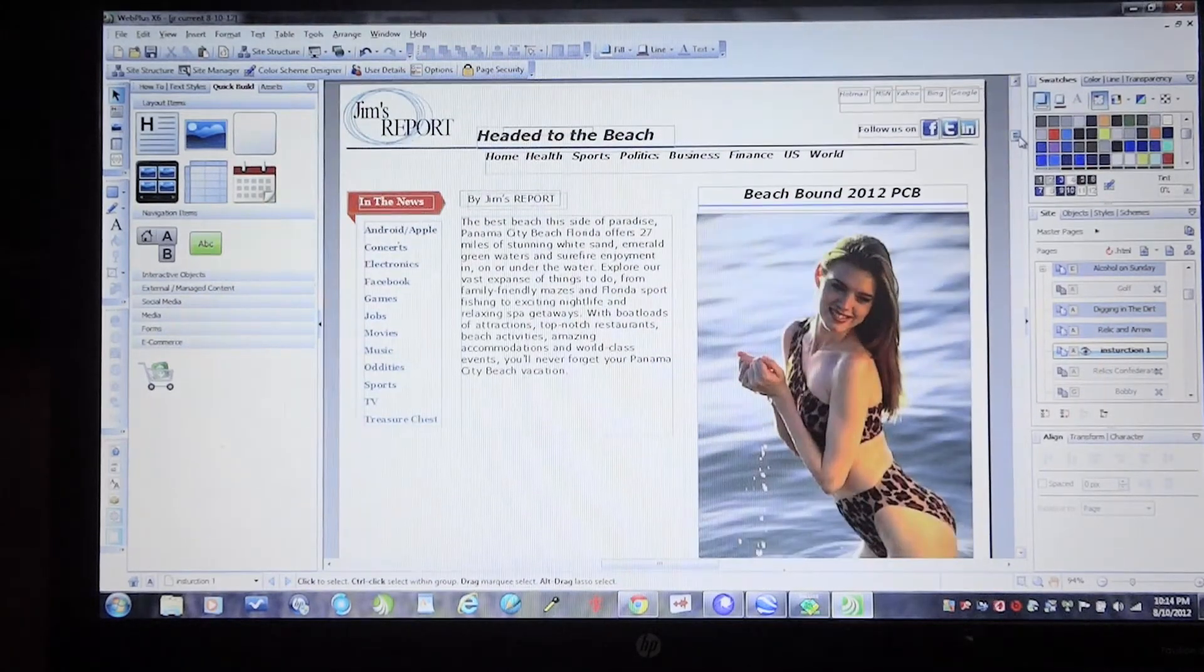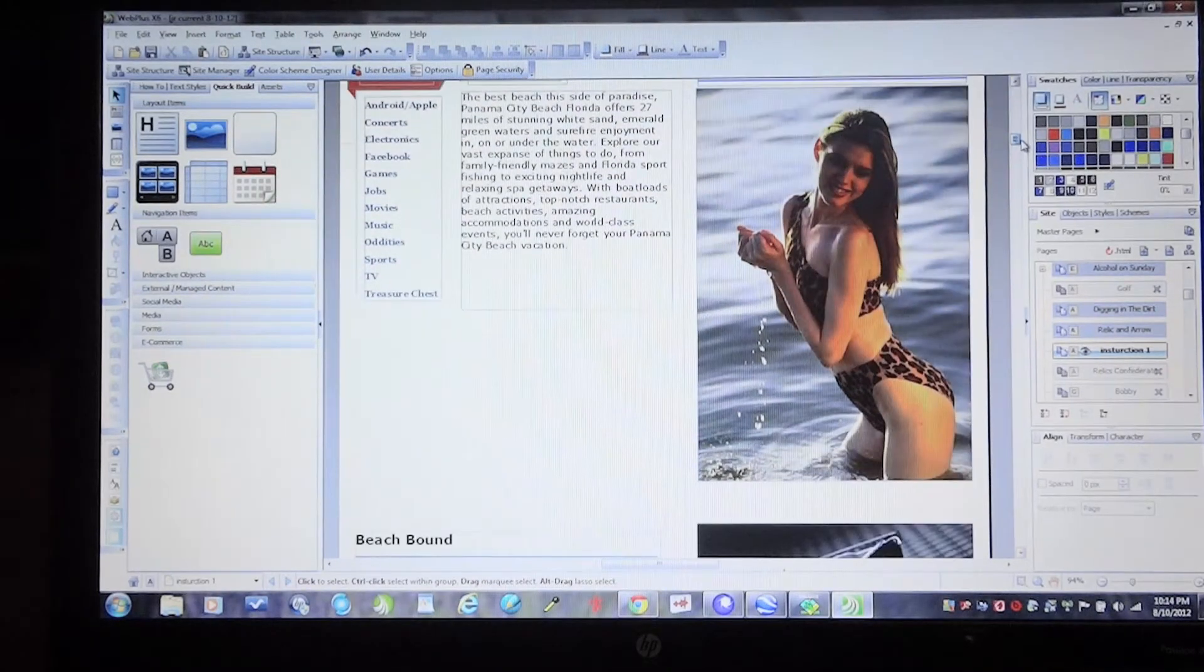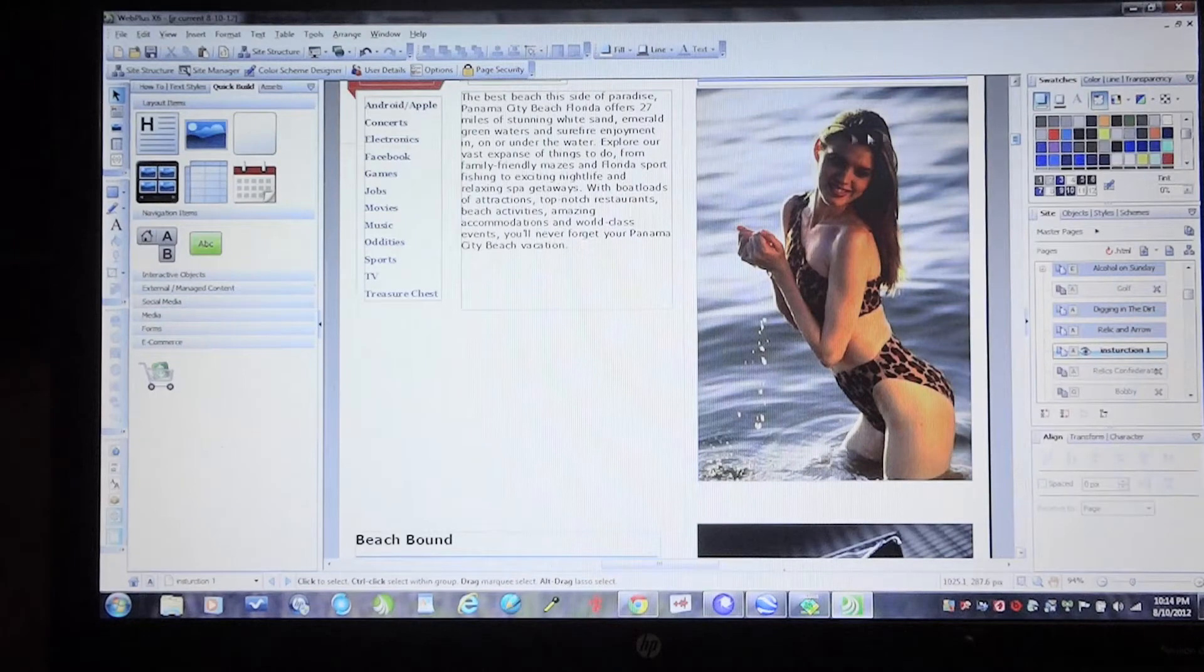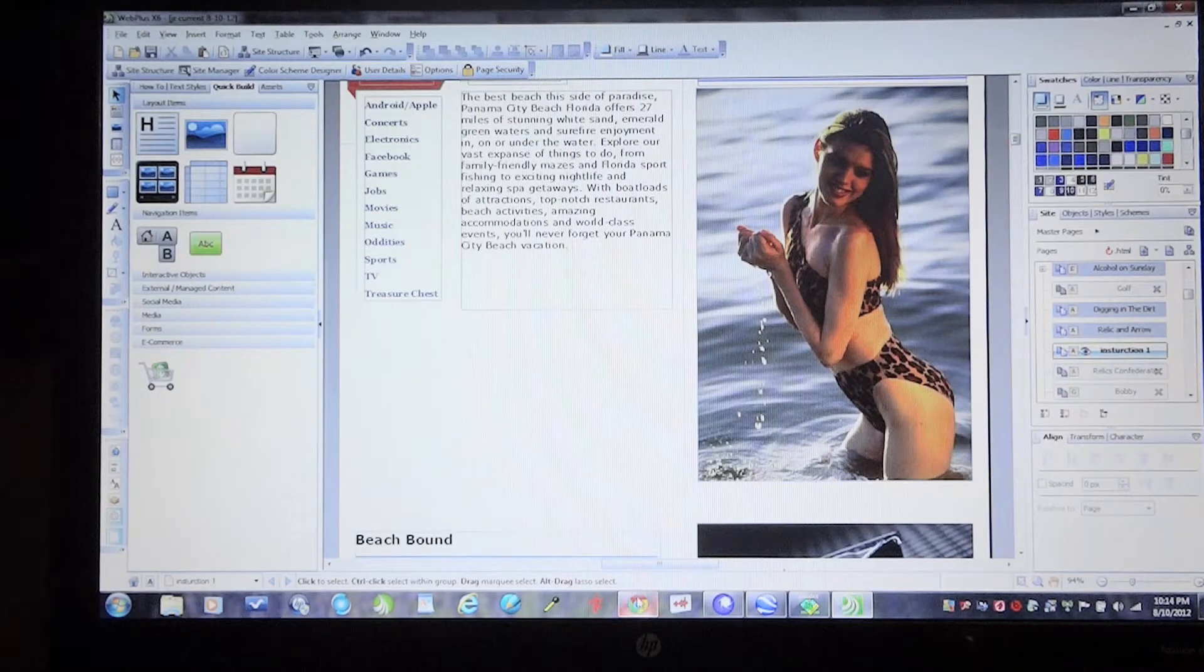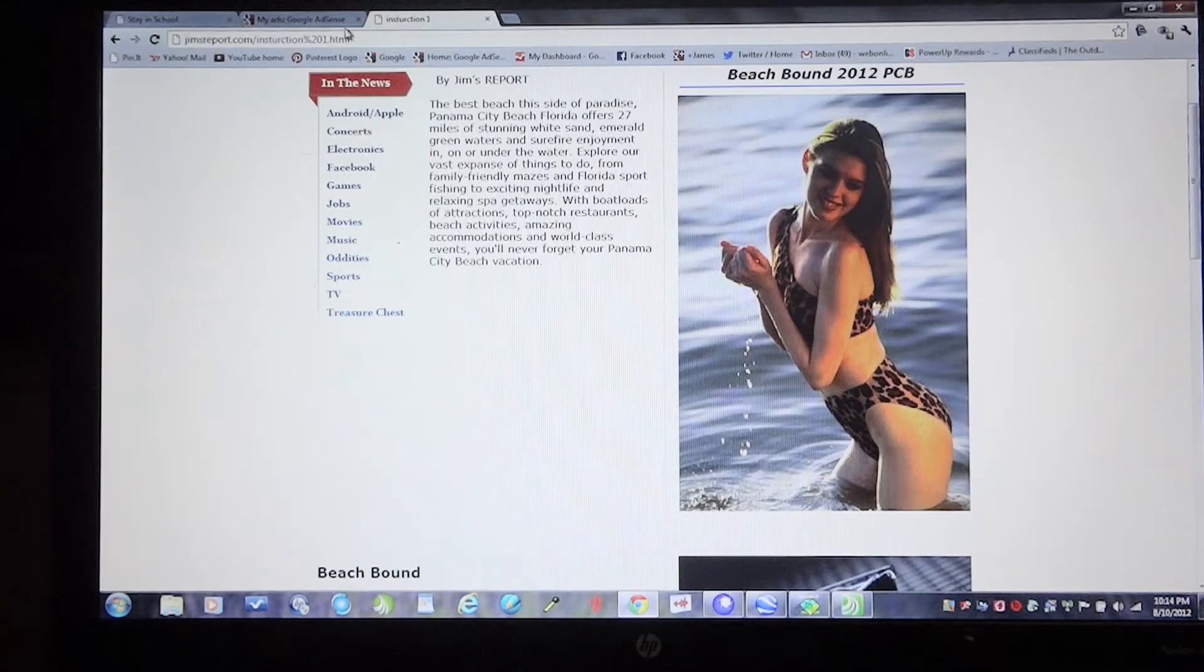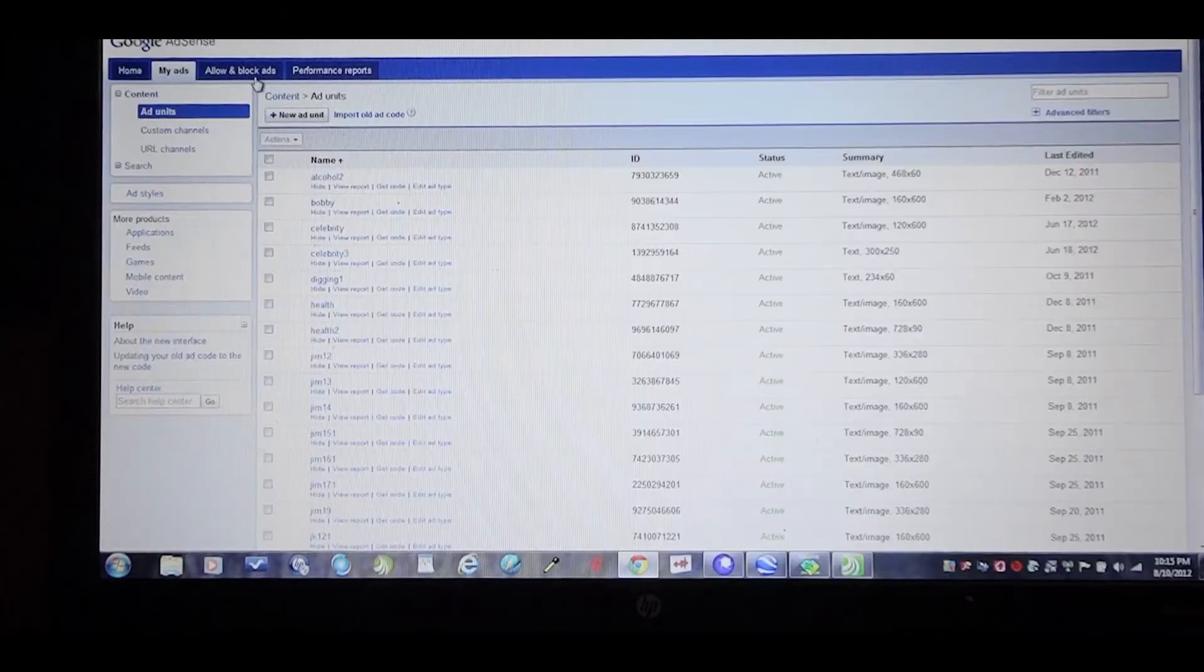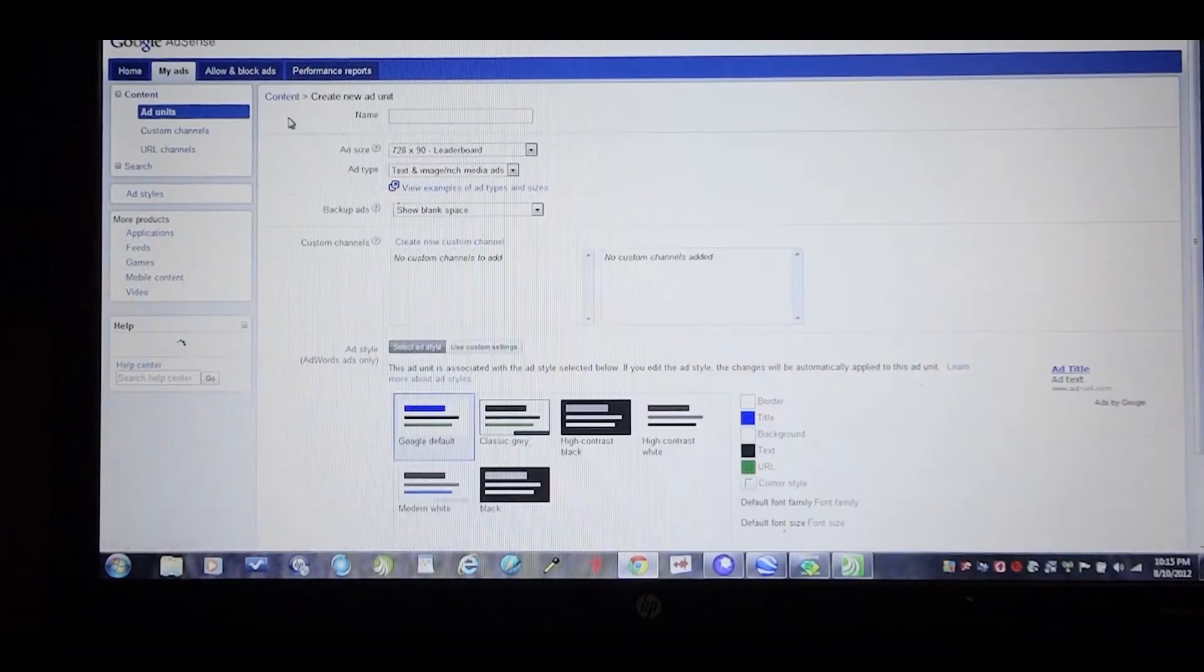As you can see in that blank space, I'm going to add a Google advertisement today. I'm going to go ahead and I've already got it open. I'm going to go to my Google AdSense account and select a new ad unit.